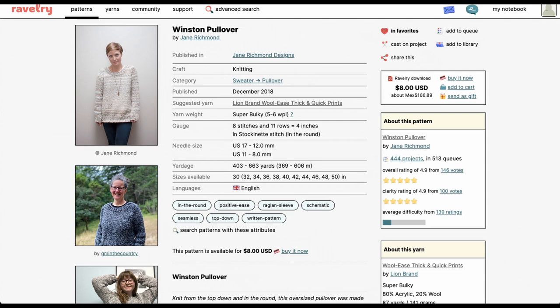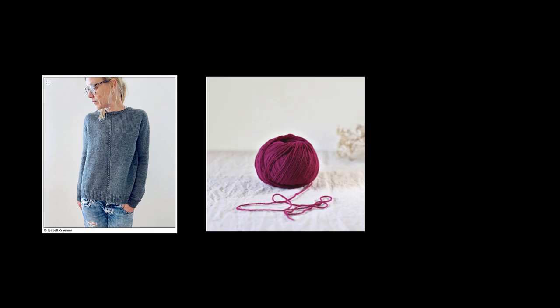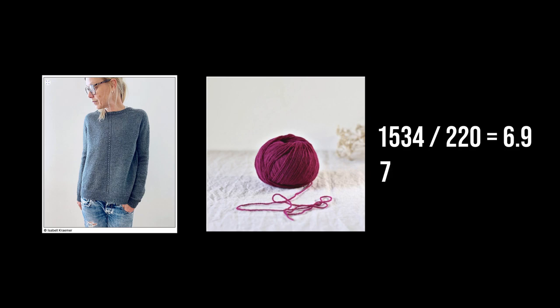So let's go ahead and do some math. A Forager in Ulysses will need 7 balls of yarn, which makes it a total of 53 euro 20.